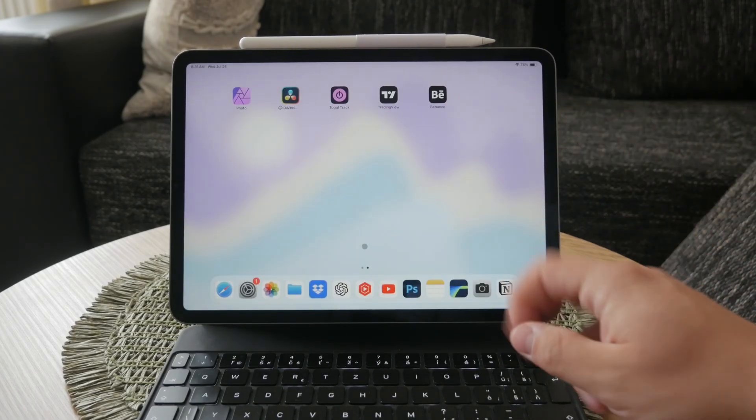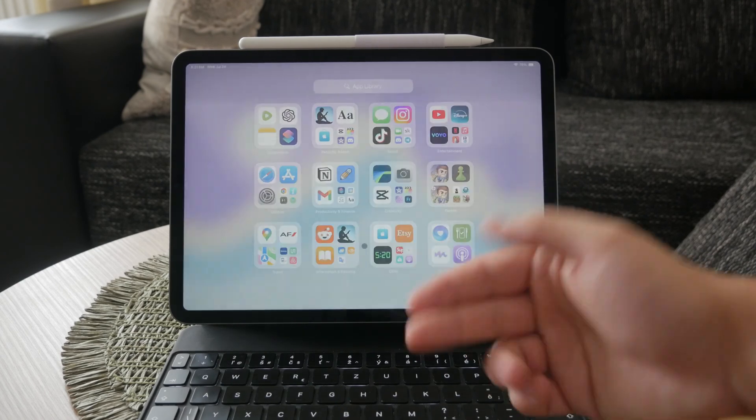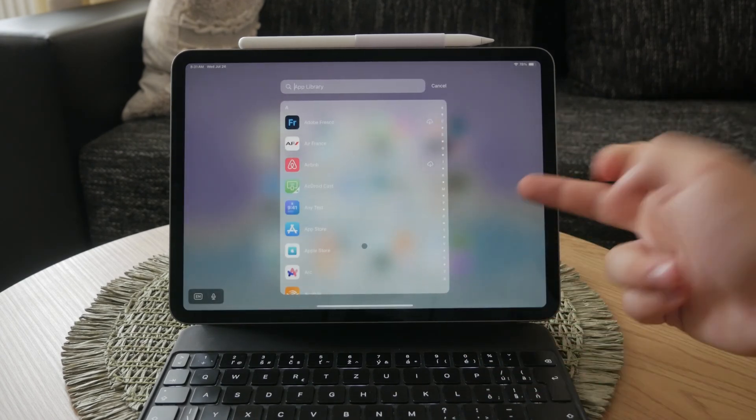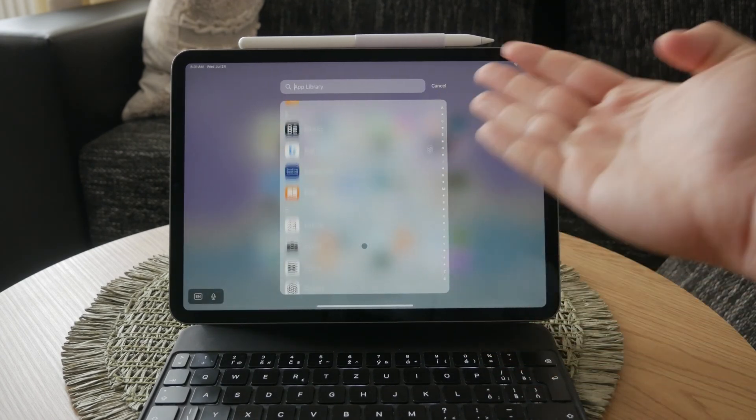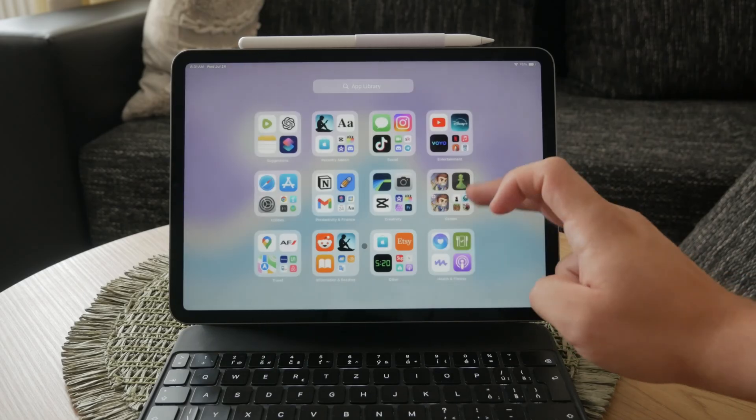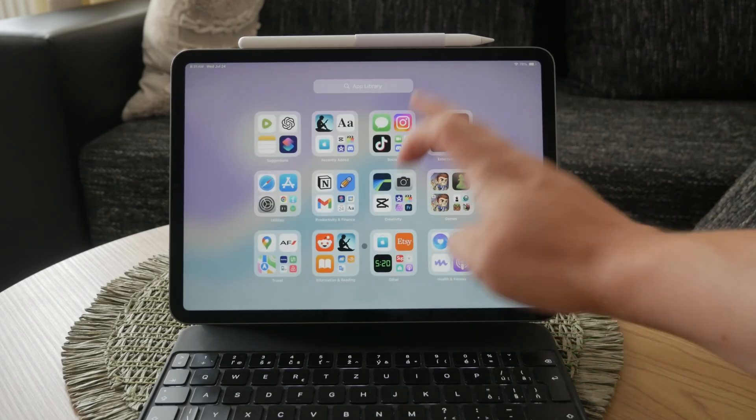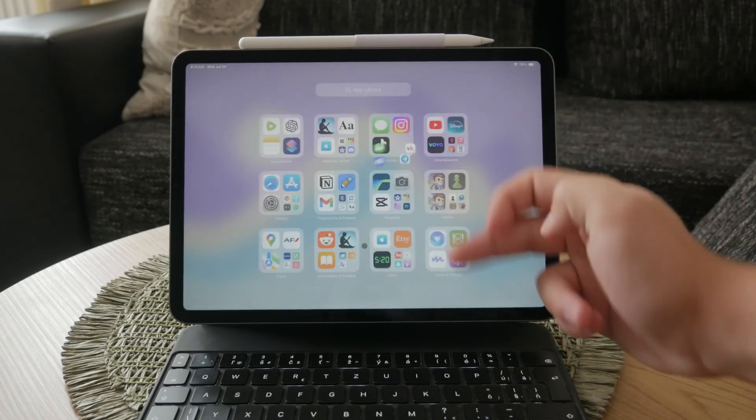To check this, scroll all the way to the right until you reach the app library. Here, you can browse through all your apps organized in various folders.